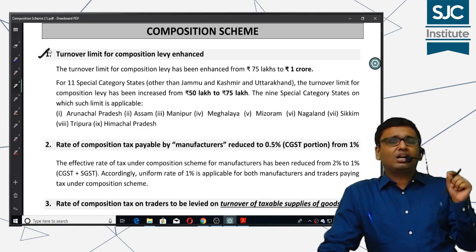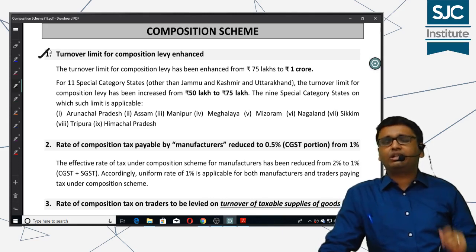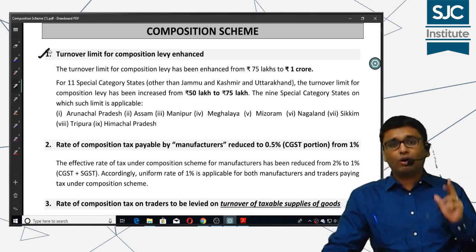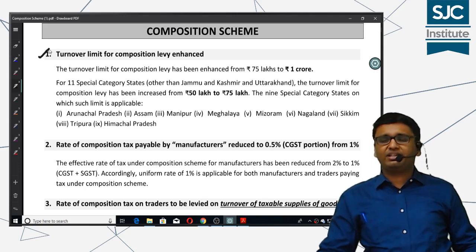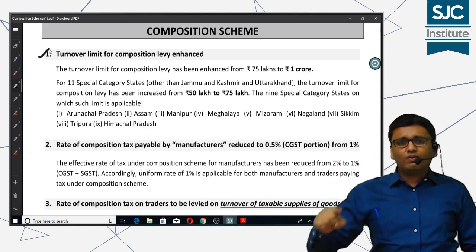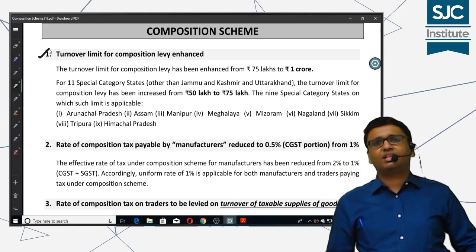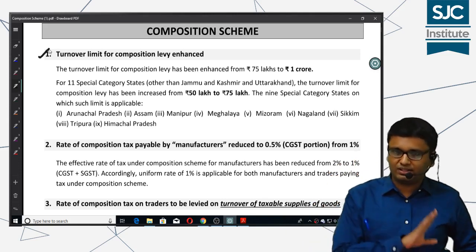For Jammu & Kashmir and Uttarakhand, these two states have a turnover limit of 1 crore. Although they are designated as special category states, their turnover limit for the purpose of composition scheme will still be 1 crore.